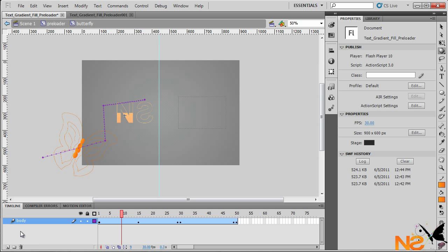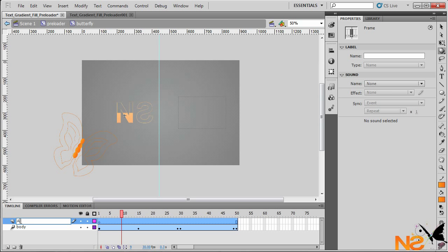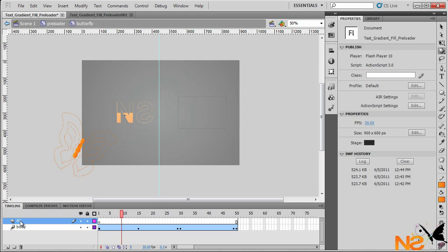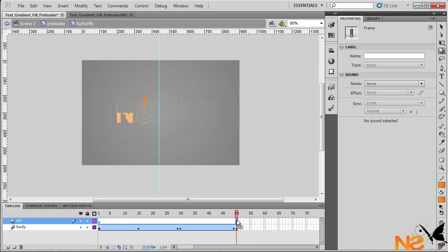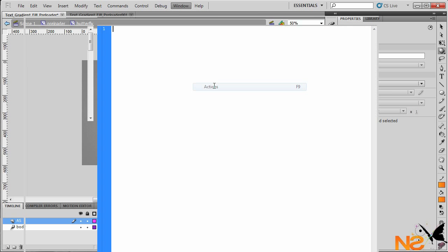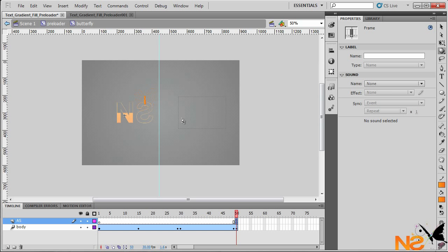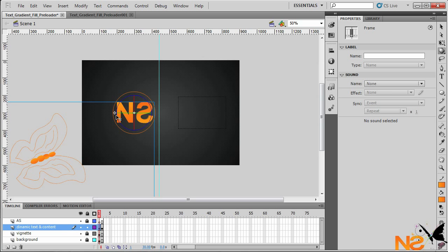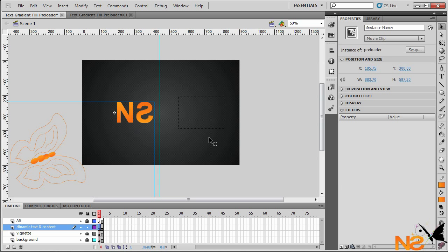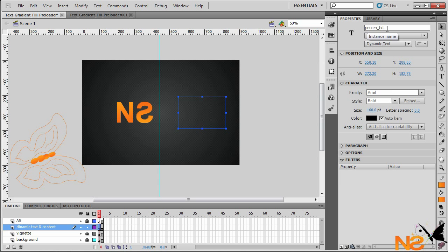We want to add a layer — I'll call this 'actions'. Go to frame 50 and press F7 to insert a blank keyframe. Open the Window > Actions panel, and type: stop(); — open parentheses, close parentheses, semicolon — then close the panel.